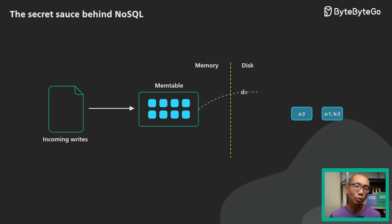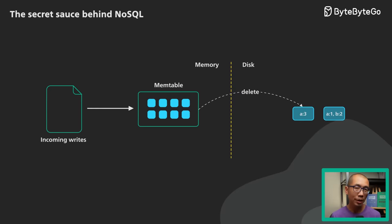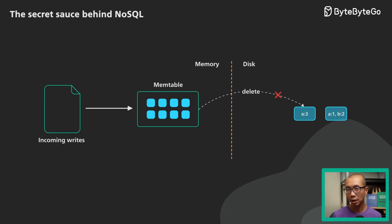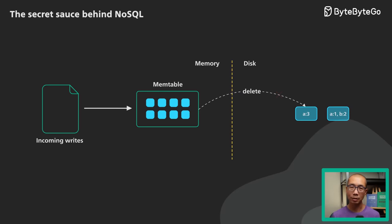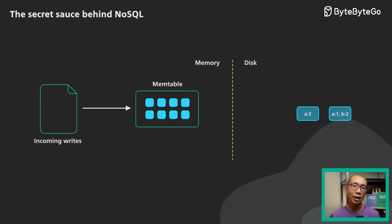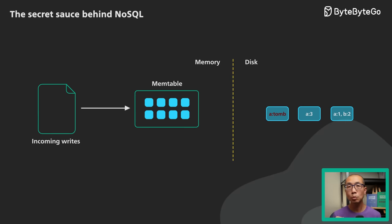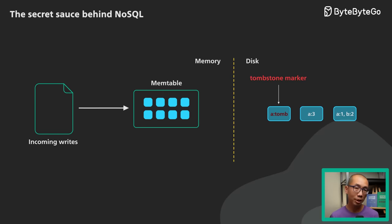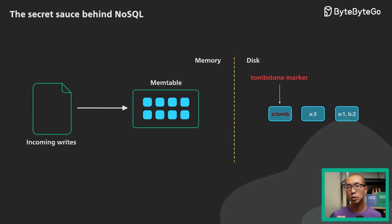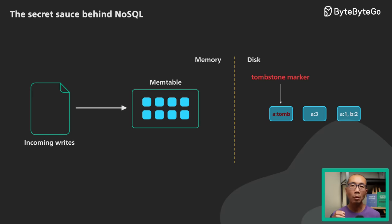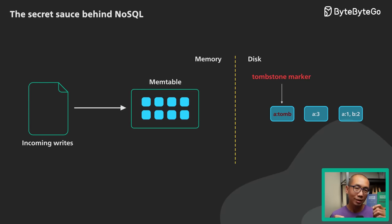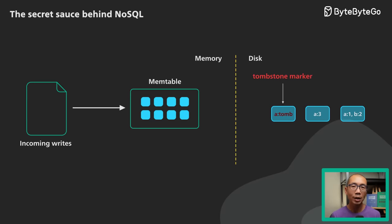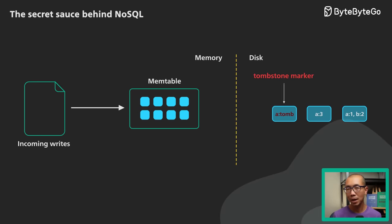Deleting an object requires special handling too, since we cannot mark anything in the SSTable as deleted. To perform a delete, it adds a marker called a tombstone to the most recent SSTable for the object key. When we encounter the tombstone on read, we know the object has been deleted. And yes, it is a bit unintuitive that a delete takes up extra space.